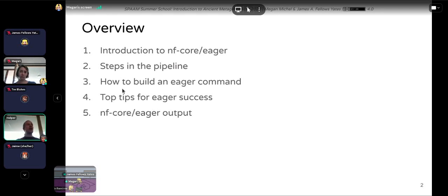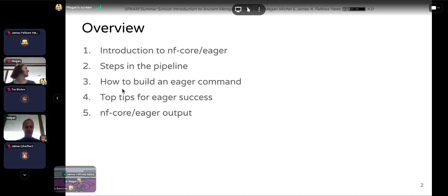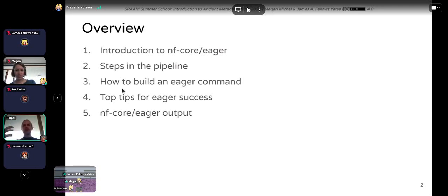We'll go through how to build an NFCore Eager command so you know how to run the pipeline. Megan has also prepared some top tips for success as an extensive user of the pipeline. And then I will go through the output of NFCore Eager, describing what you should be looking for based on the output of the different tools in the pipeline.